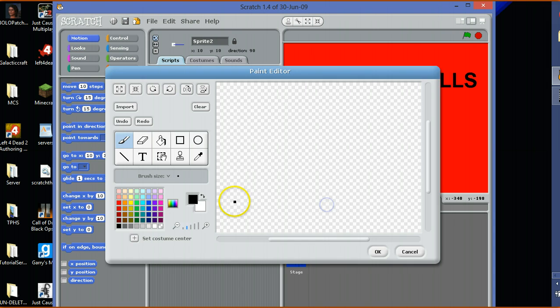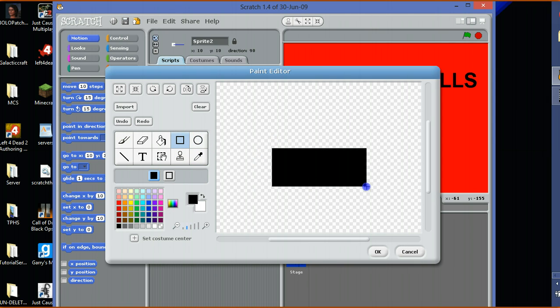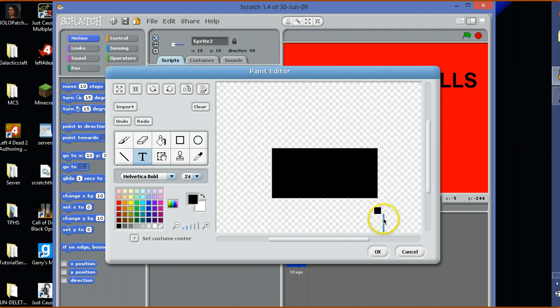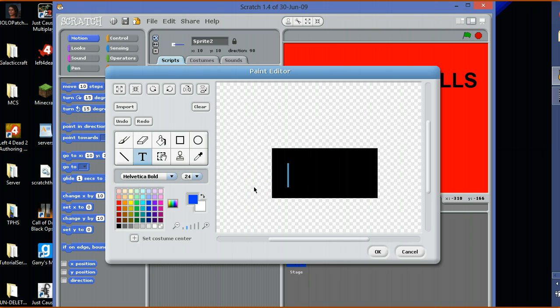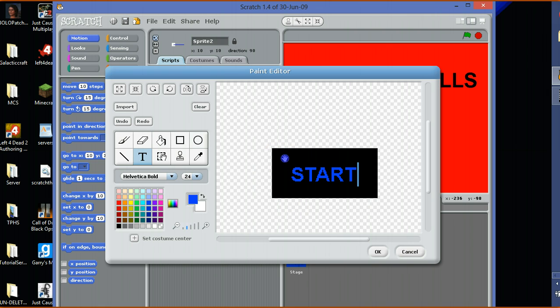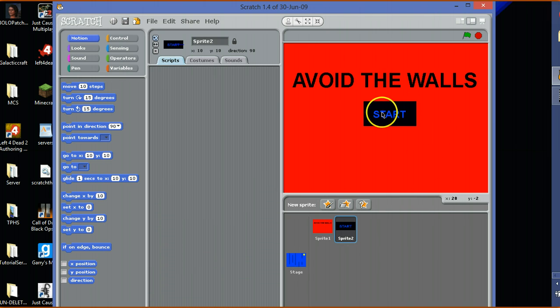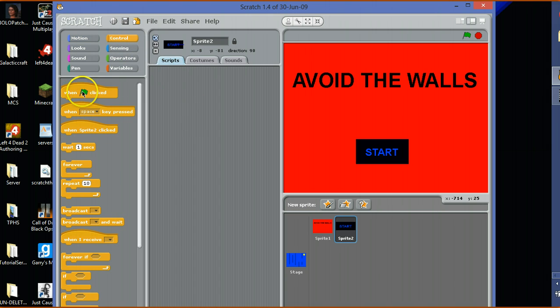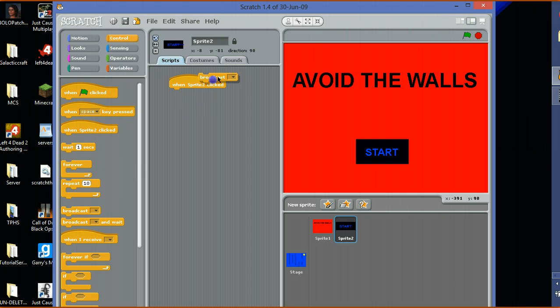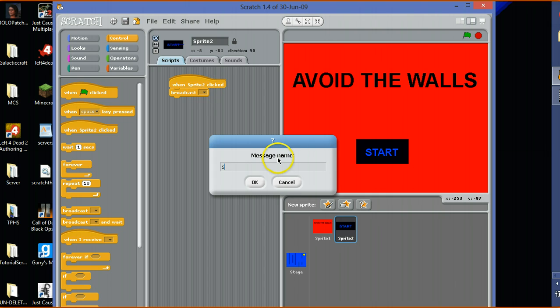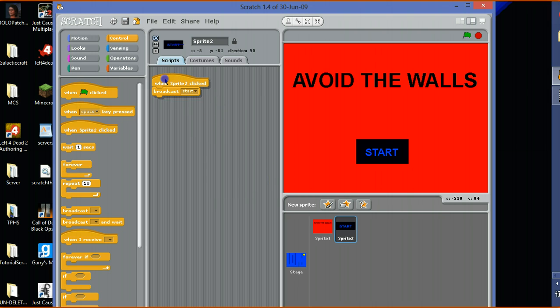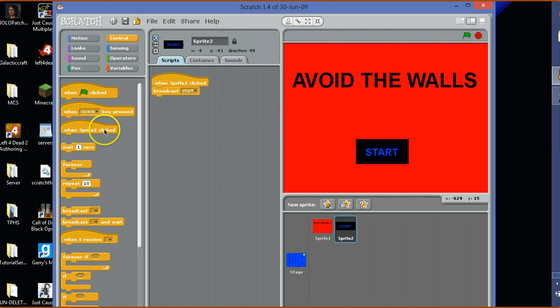We need a button. Get your text again, make it in that kind of color. Line caps, start. There we go. When sprite 2 clicked, broadcast. You want to go down there, click on that or down arrow, go to new, type in start. I just name it what it's supposed to be. When sprite 2 clicked, broadcast start.